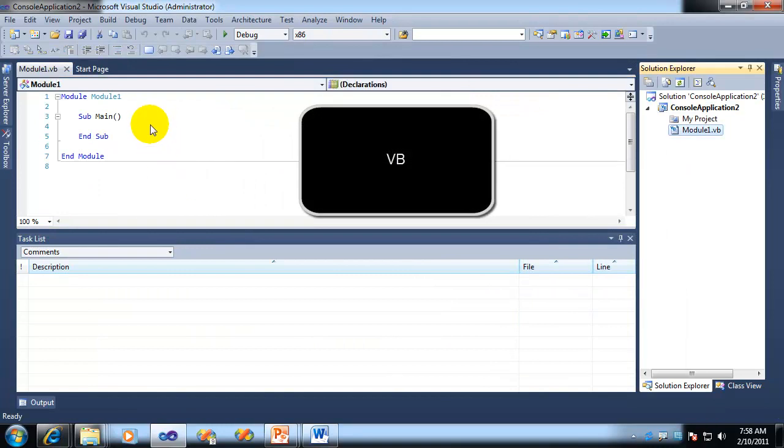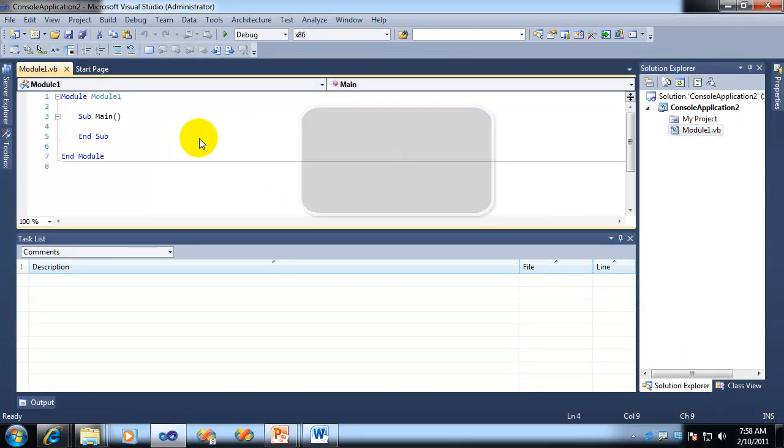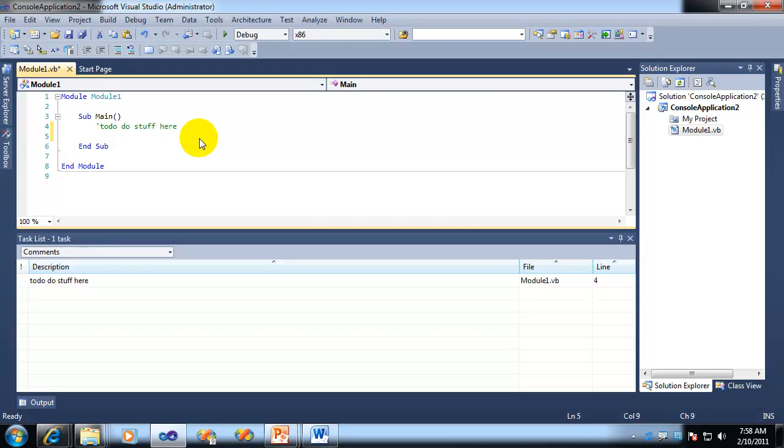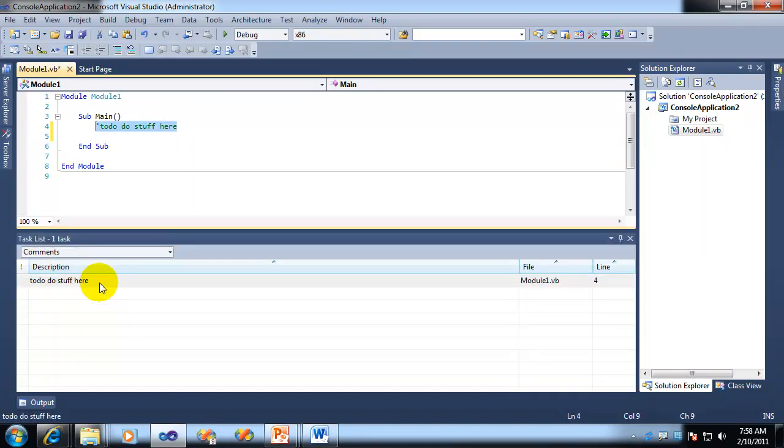And so in VB, same basic principle. I just do a comment, TODO, and then I say, OK, do stuff here. And as soon as I go to the next line, you can see it shows up here. And again, double-click and it takes me to the line. Now in this case, VB likes to highlight the line. Not sure why.